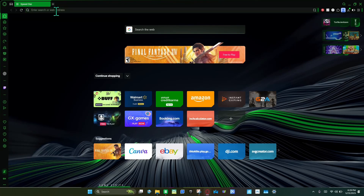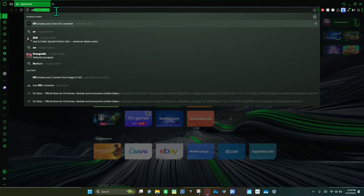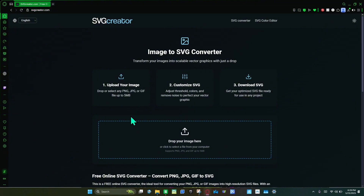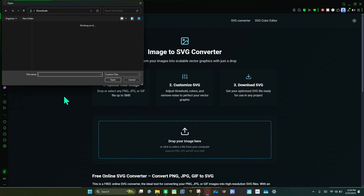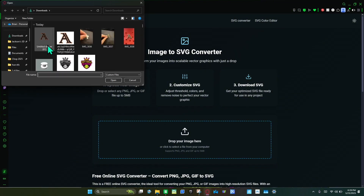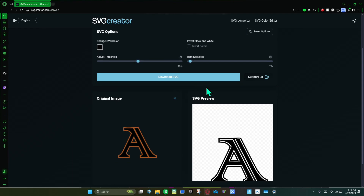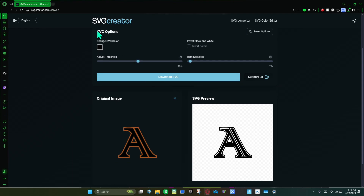First, you're going to go to svgtrader.com and then upload your images. I'm going to do this letter A — you can do whatever you want. Then you're going to go to download SVG.